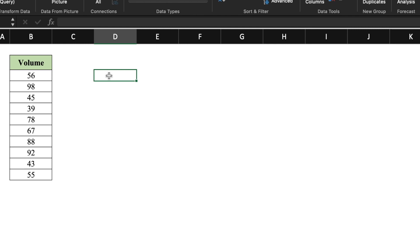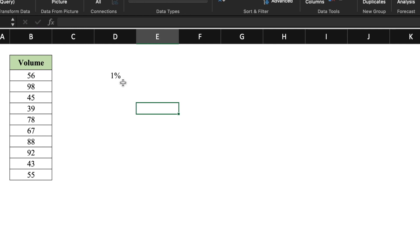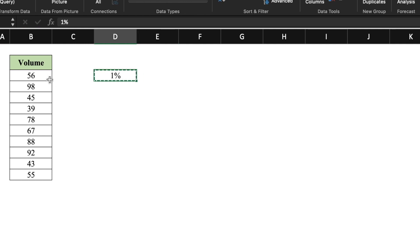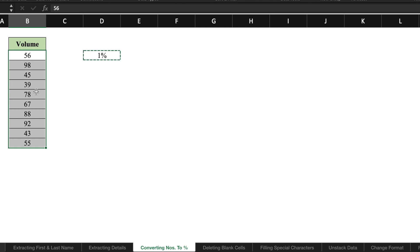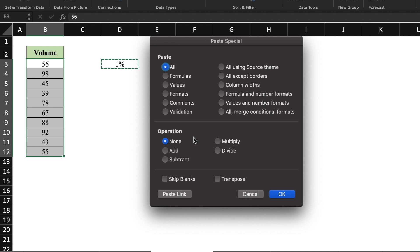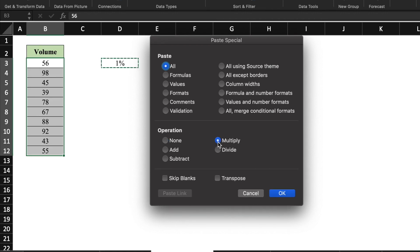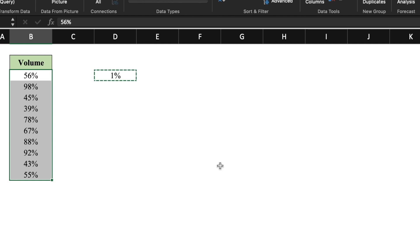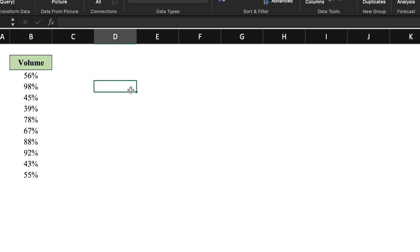These are a few numbers which we want to convert to percentage. Instead of dividing all the numbers by 100 and formatting manually, we type 1% in a cell, copy it with Ctrl+C, select the data, right-click and go to Paste Special. We select Multiply in the operations section and click OK. You will notice that all the numbers got converted to percentage. Now we can delete the helper cell and our data is ready.